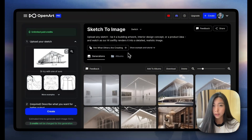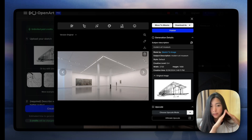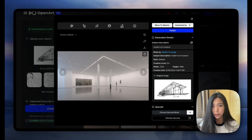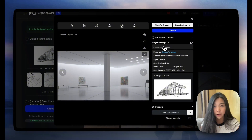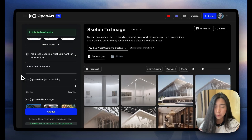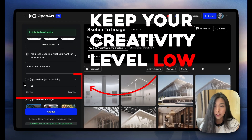If we look at the results we just got, this image kind of kept the composition — we can see the same angle — but it's nowhere near alike, and this image just looks like it's straight-up generated from my prompt. So tip number one for creating renderings, especially for architecture or interior design, is to keep your creativity level low.